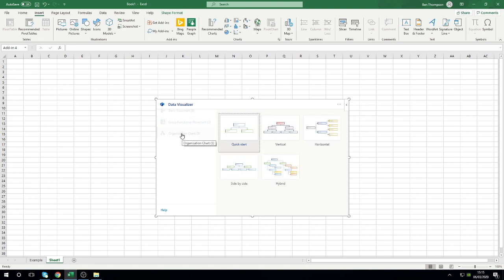You can see we've got a nice selection to choose from: quick start, the vertical design, a horizontal design, side by side, and then also a hybrid example there as well. It pretty much comes down to your personal preference or choice when it comes to how you want to present your org chart.